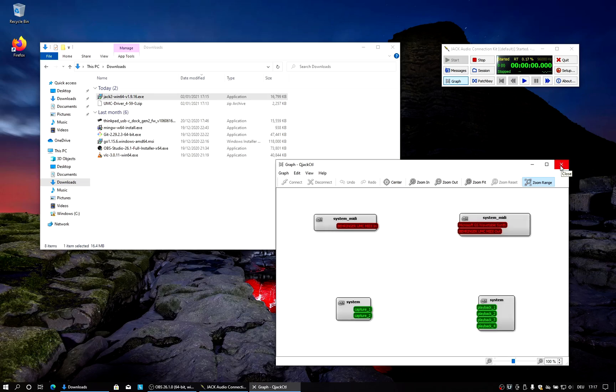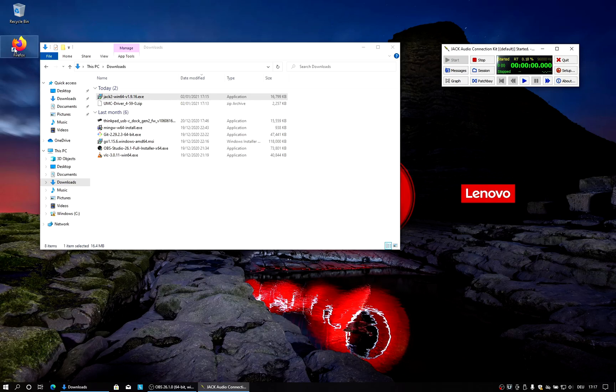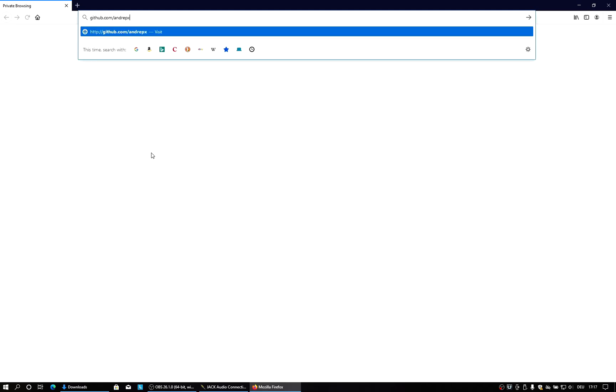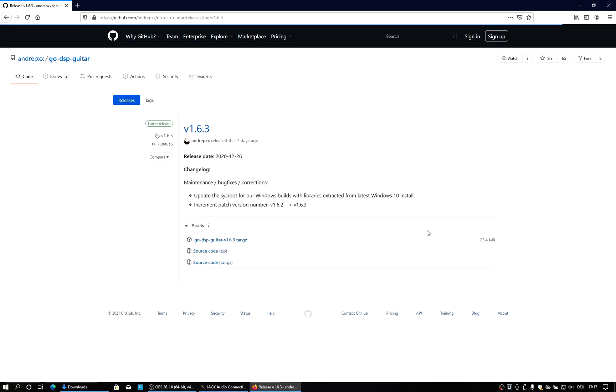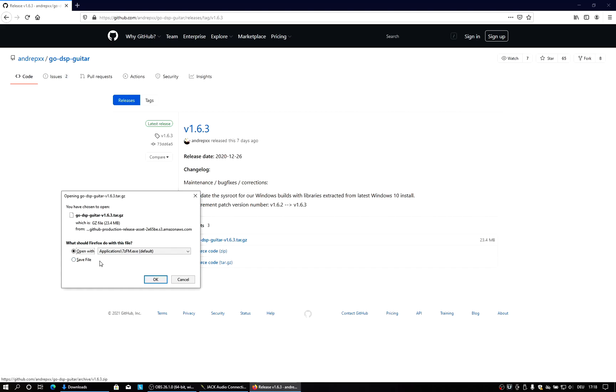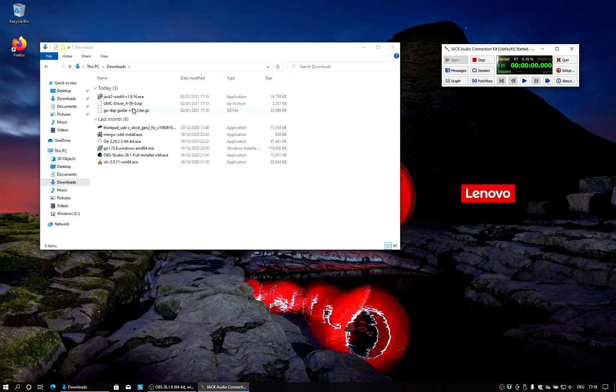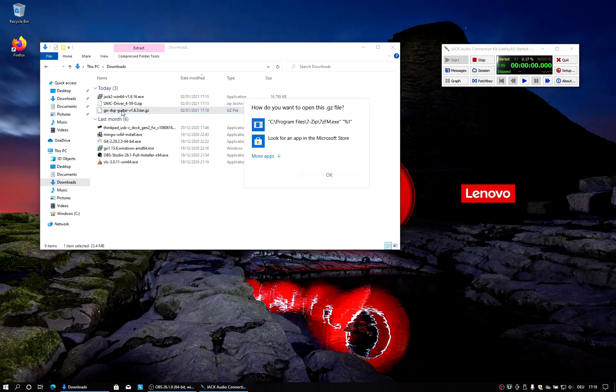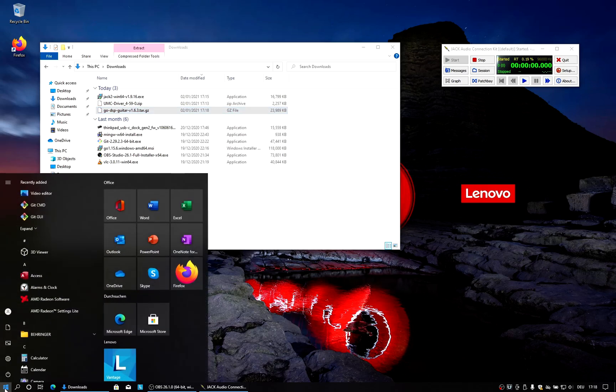So next thing we do is we download GoDSP Guitar. So we go to github.com/andreipxx/go-dsp-guitar. And then we take the latest release. And from there we download the first asset, which is the binary release. And we save that file. And now we can see we basically got nothing which we can use to open this. It is a tarball. So we need an archive tool to open this.